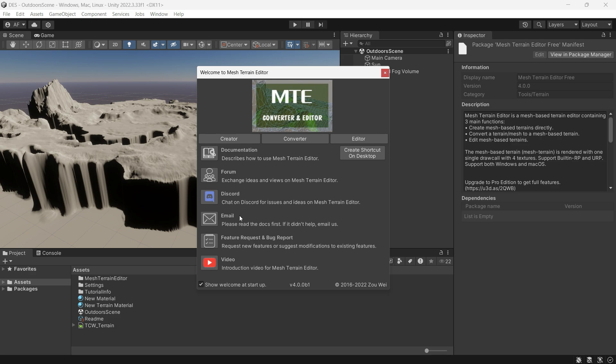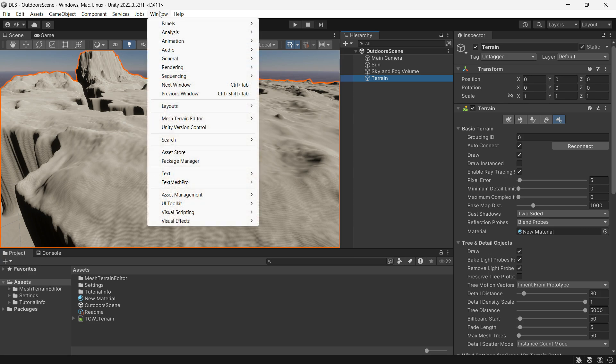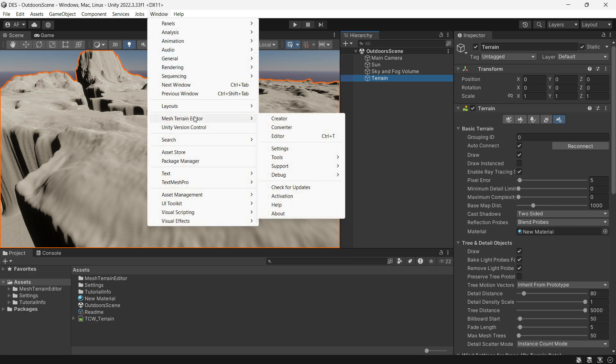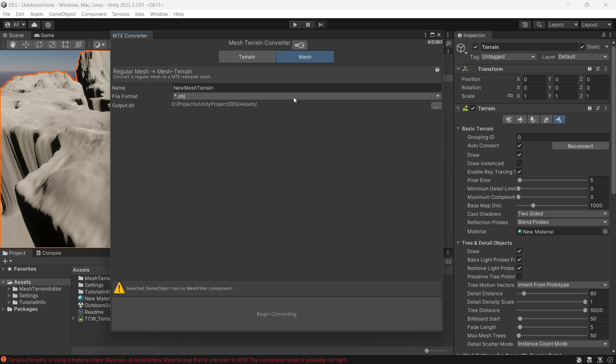Select the terrain you want to convert into a mesh. Go to Window, Mesh Terrain Editor, Converter. Here you will find two options: terrain to mesh and mesh to terrain. For this example, we will use terrain to mesh.